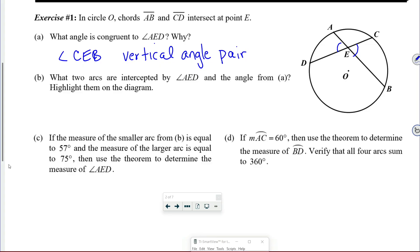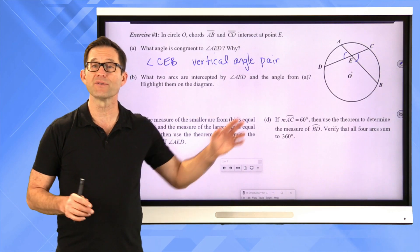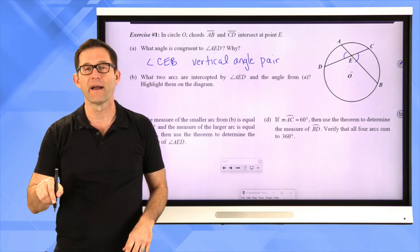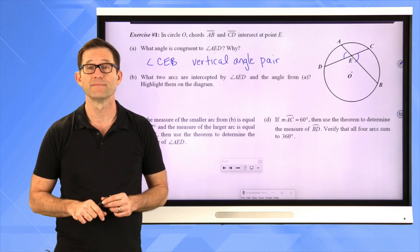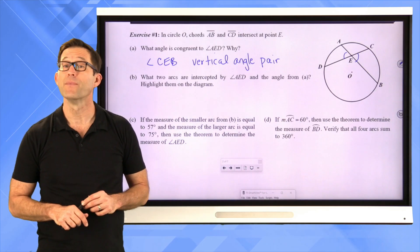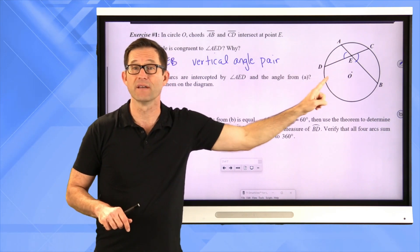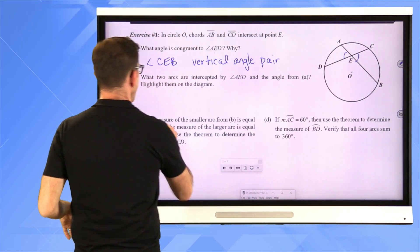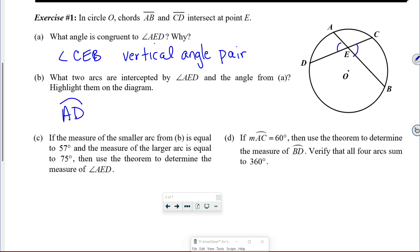Letter B: what two arcs are intercepted by angle AED and the vertical angle? Highlight them on the diagram. It's going to be arc AD — that's what angle AED intercepts — and arc BC, that's what angle BEC intercepts. So we're going to have arc AD and arc BC. And there they are highlighted.